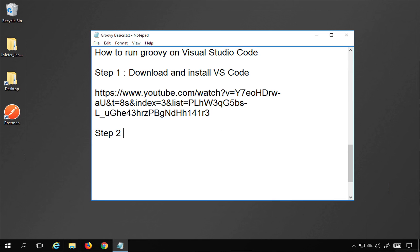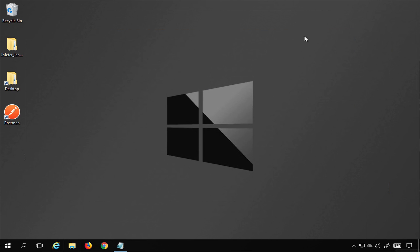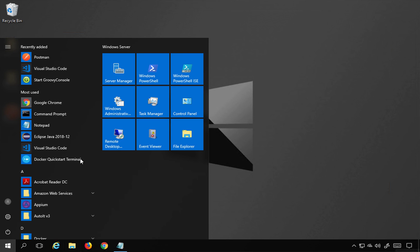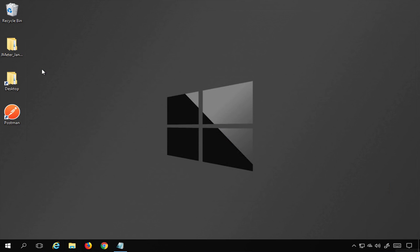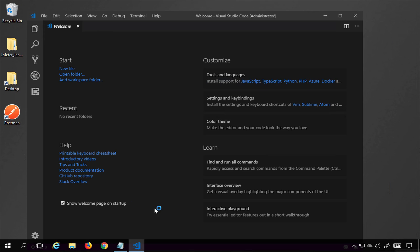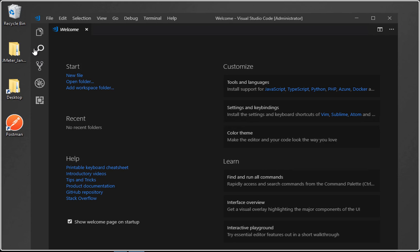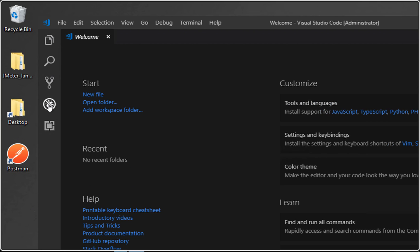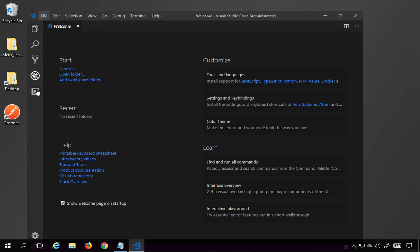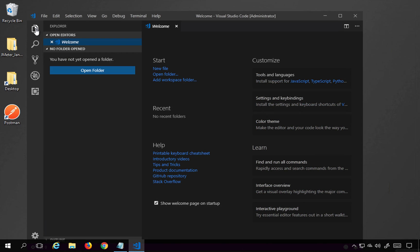Step number two: open Visual Studio Code. As of now I am on Windows, but you can follow the same steps on Mac. Here is Visual Studio Code — you can see the activity bar with options: Explorer, Search, Source Control, Debug, and Extensions.